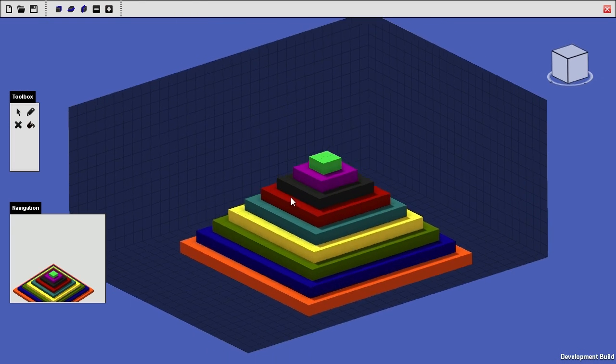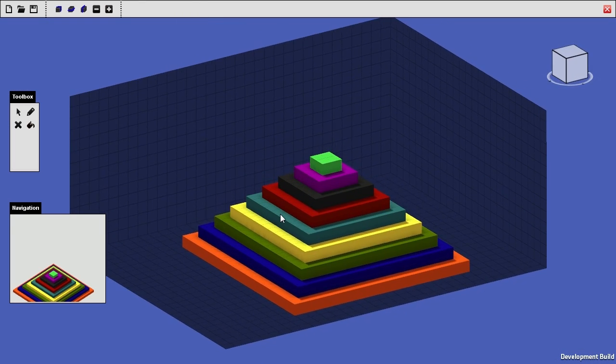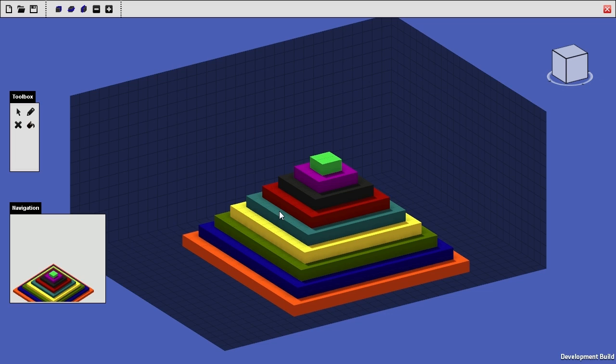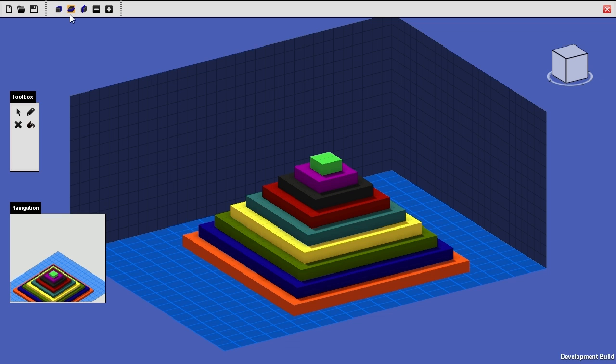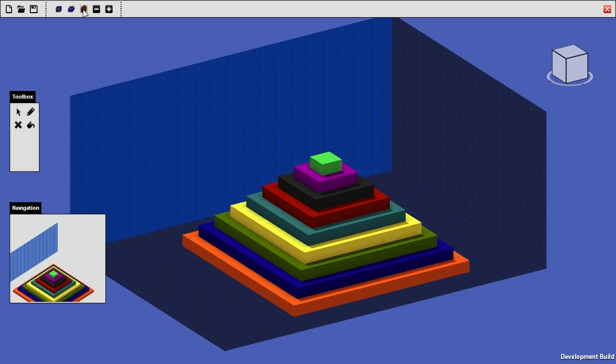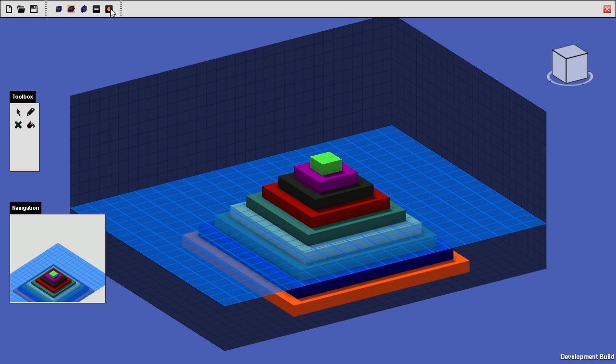Now, you'll notice this looks a lot like design mode, and that's because it essentially is the same sort of thing, but with a few key differences. The first of which being this. You'll notice you can select plane from three different ways this time, which looks a lot like the grid and works exactly the same.